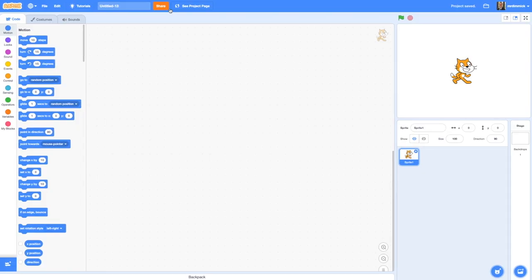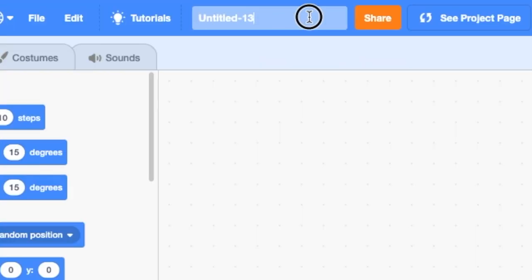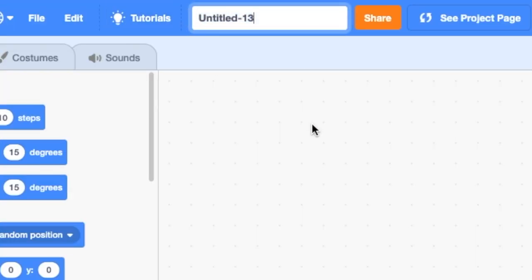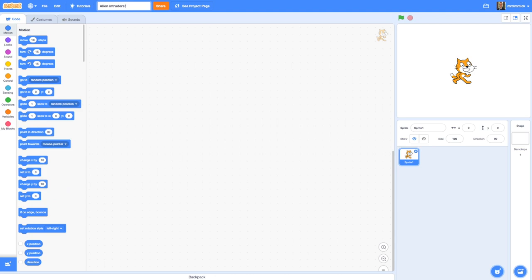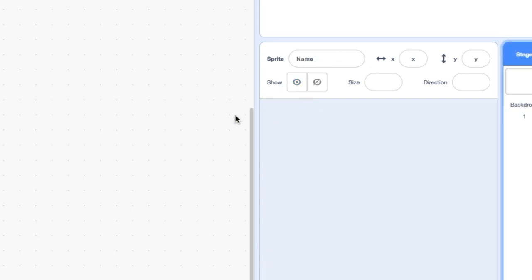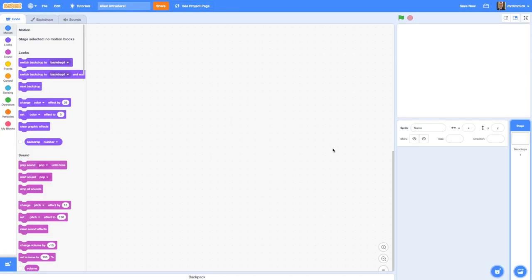Now if you're anything like me you've probably got lots of projects that start with 'untitled', so let's immediately give our game a name. The game we're going to be making is called Alien Intruders, so let's give it that title. And as with all these things, the first thing we want to do is get rid of that cat — so that's gone.